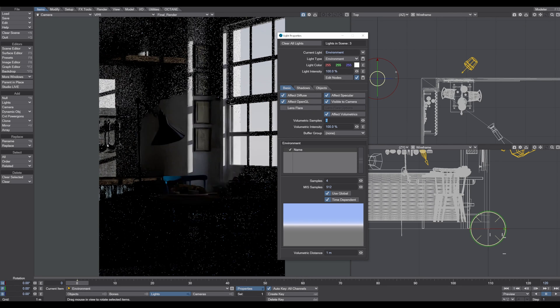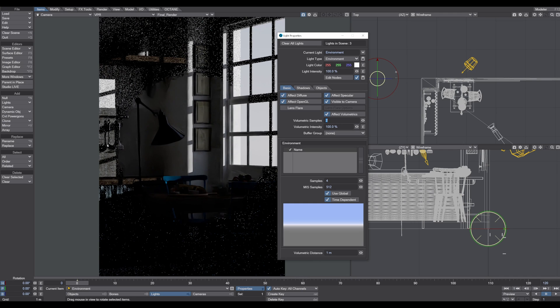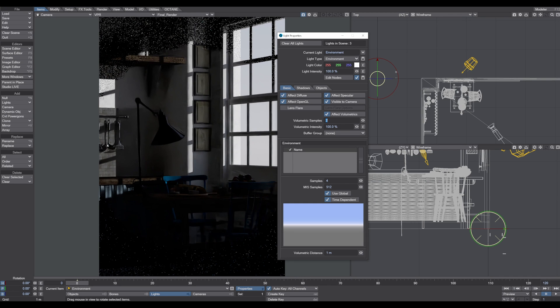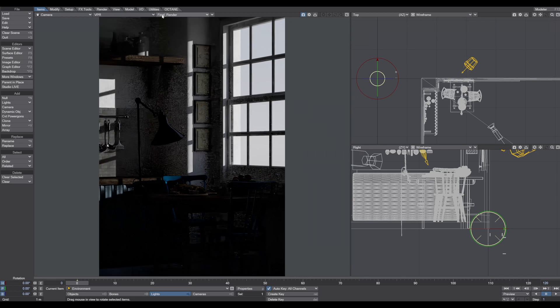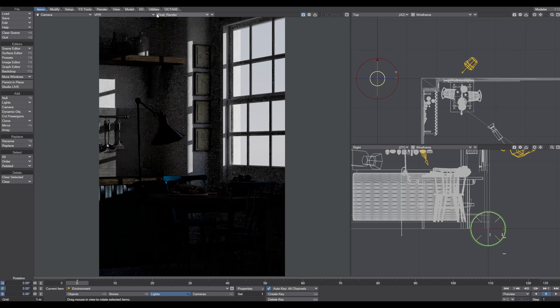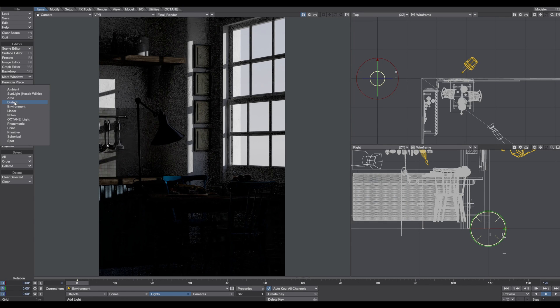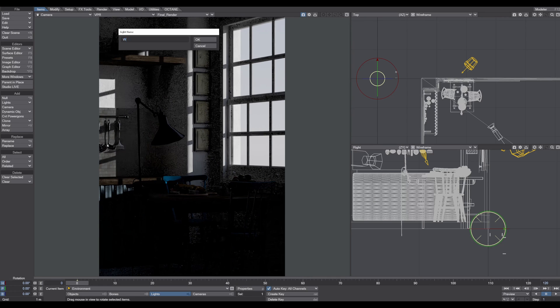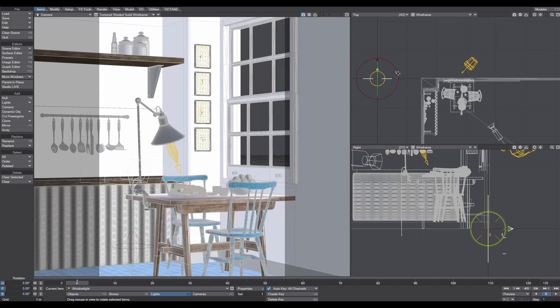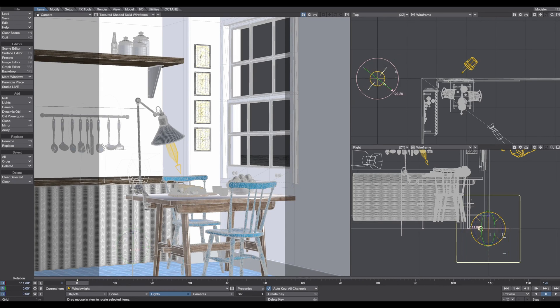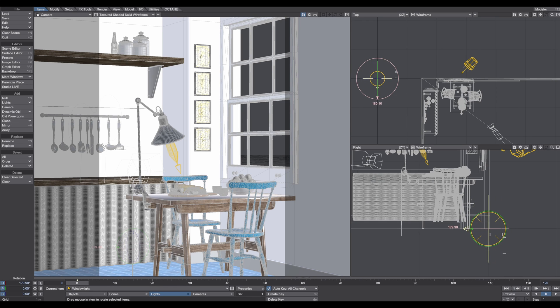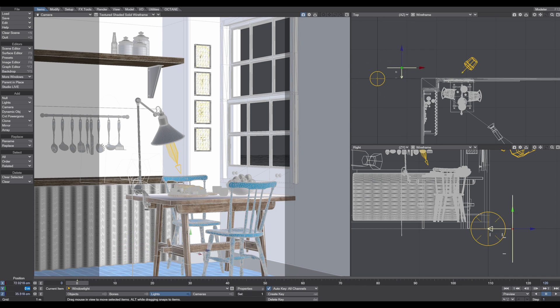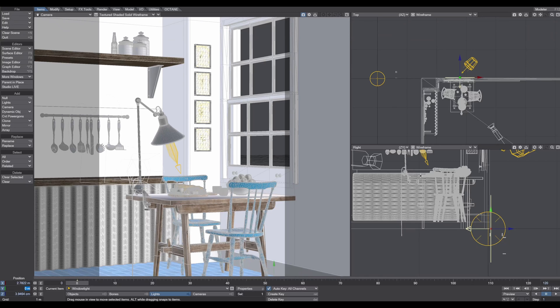How can we bring light into the scene? The answer is quite simple - just add another additional light. I use an area light for that. Let's call this window light and I position this light right where the window is.